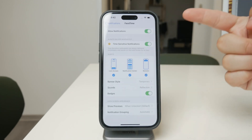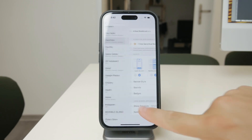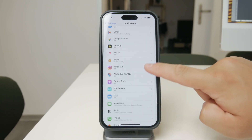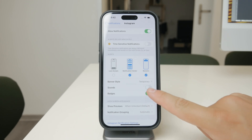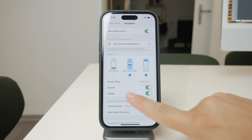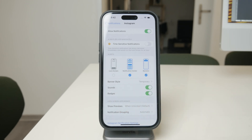One of the key settings here is the toggle for sounds. This particular toggle controls whether the app makes a noise when it sends you a notification. If you turn off this toggle, you'll stop the app from making any sound when you receive notifications, while still allowing the notifications to appear on your screen or as badges. This is a practical way to keep your phone quiet without missing important updates from your apps.